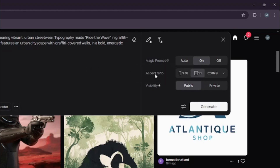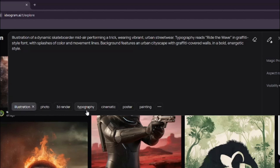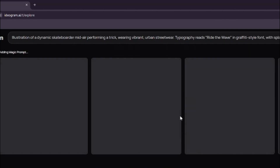Then we're going to choose our aspect ratio. For the poster I think one by one is the perfect aspect ratio. Then we have a selection of styles: photo, illustration, 3D render, typography, and cinematic. I'm going to go ahead and choose illustration and typography. Let's go ahead and generate this and see how our results turn out.